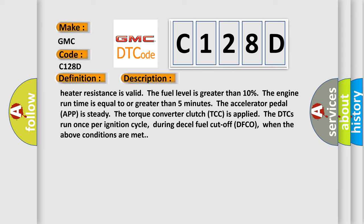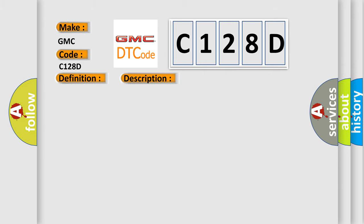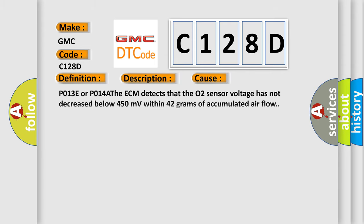This diagnostic error occurs most often in these cases. P013E or P014A. The ECM detects that the O2 sensor voltage has not decreased below 450 millivolts within 42 grams of accumulated airflow.